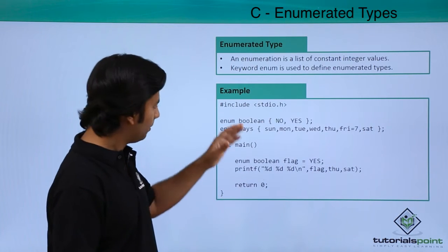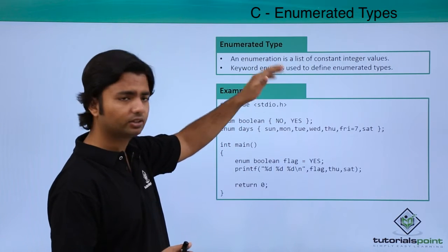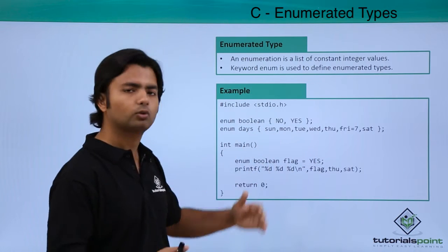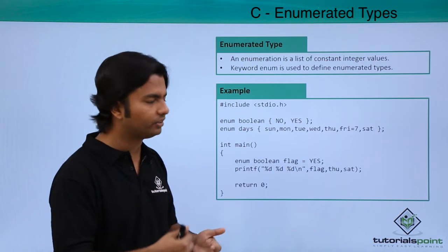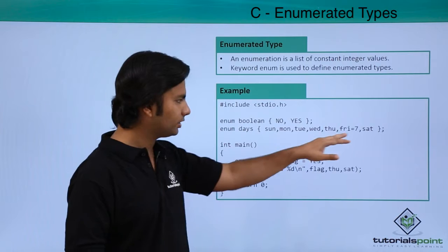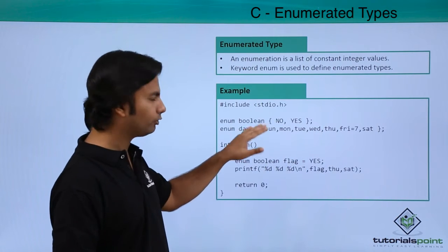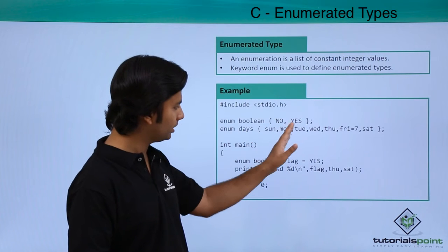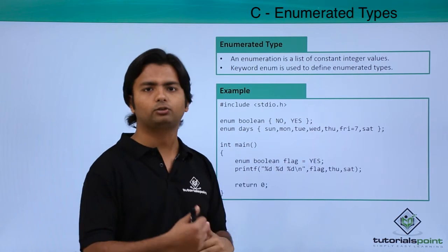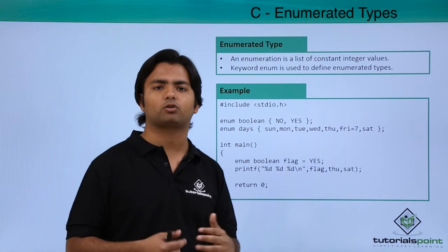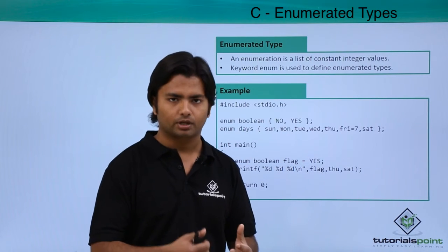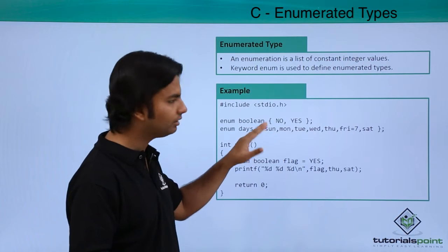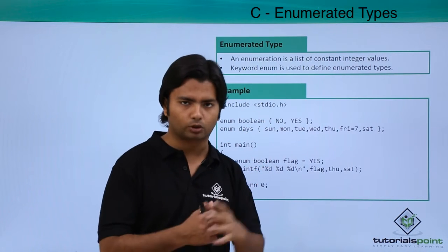But if you want you can change the value. For example, if you initialize like no is equal to one, so yes will automatically be two. Enum days is the next one - Sunday, Monday, Tuesday till Saturday. By default the numerical equivalent for Sunday would be zero, Monday one, Tuesday two and so on. But as you can see on Friday I have initialized it with seven, so the next value will be automatically eight. If you want you can initialize the value from here itself, like if you say Sunday is equal to one then Monday is two and so on.